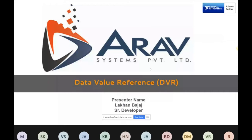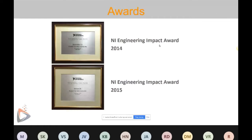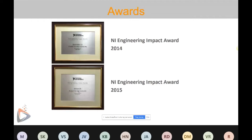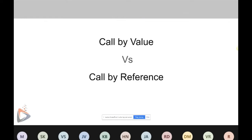We are majorly involved in projects in the automobile and semiconductor industries. In 2014 we were the runner-up for the NI Engineering Impact Award, and we were also the winner of the NI Engineering Impact Award that year. So let's start the presentation.